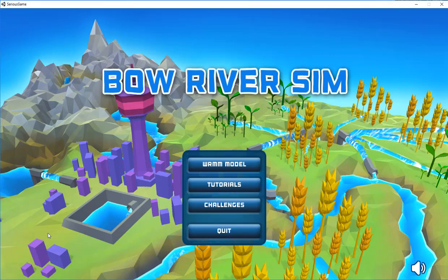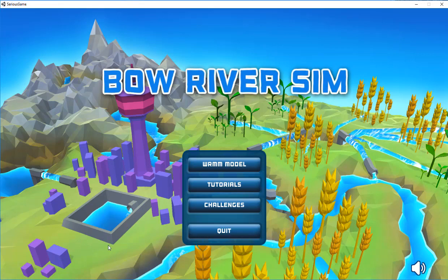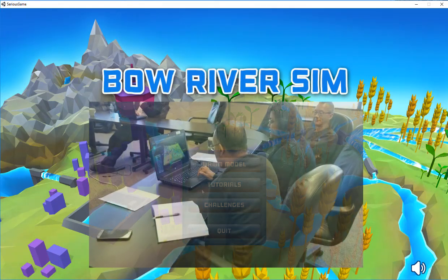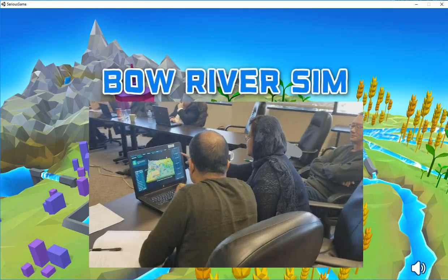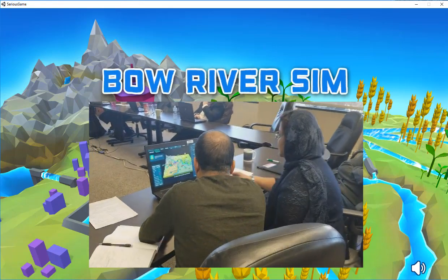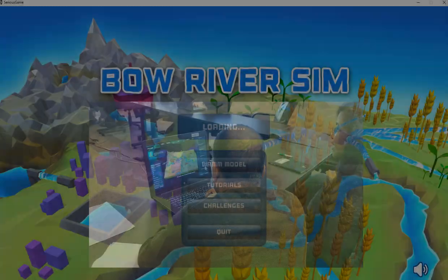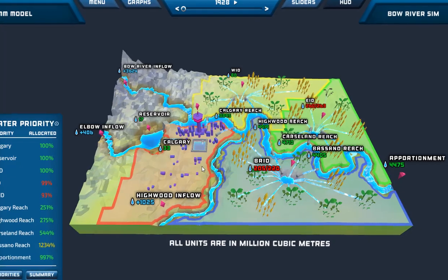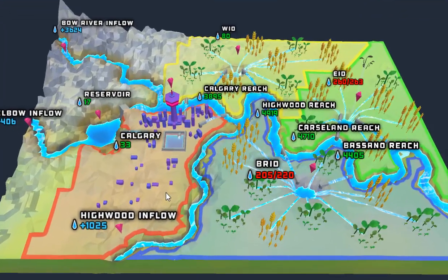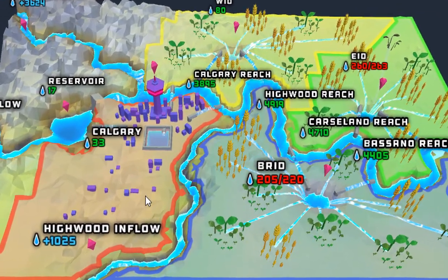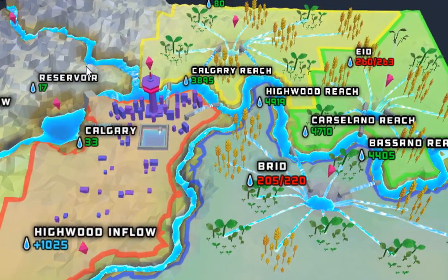This is an introductory video to provide an overview of Bow River Sim, designed to bring an inclusive space for discussion supported by scientific tools. Bow River Sim is a serious game developed by Alberta Environment and Parks to raise awareness about how natural systems work, gathering stakeholders in a collaborative environment in order to make the best decisions for a shared vision of water management.